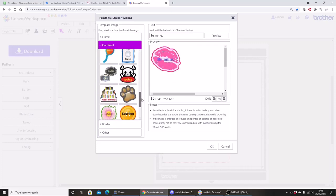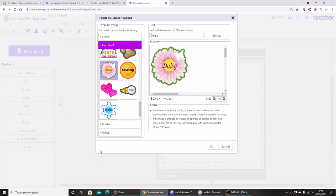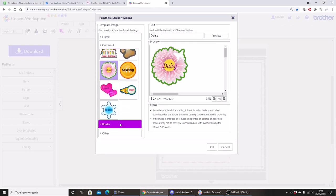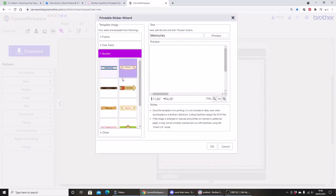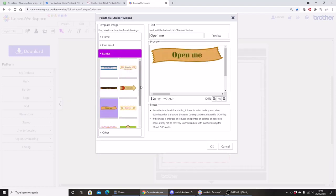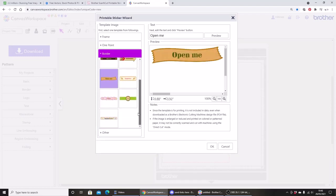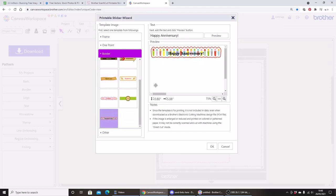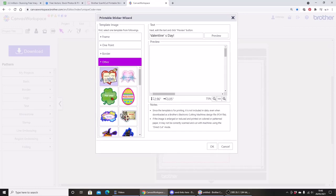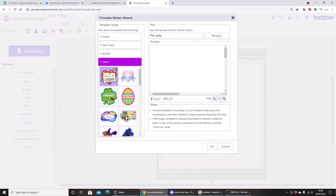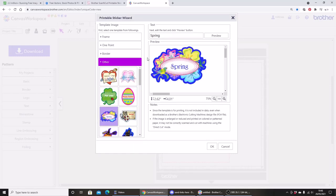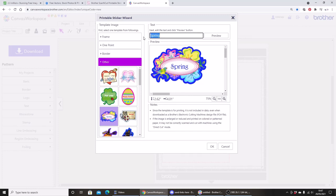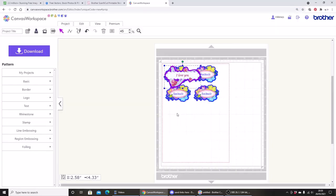So some cute lips there, a beautiful daisy and a butterfly. Under borders we have more that would be suitable for planners, and you can change the text on any of these designs. We also have some seasonal or celebratory designs: St Patrick's Day, Easter. This is another one of my favourites, the bird and the flower. So maybe let's choose this design and let's customise some text.